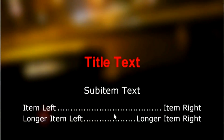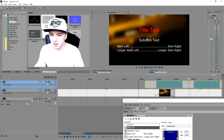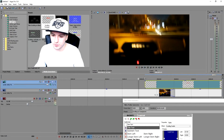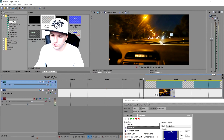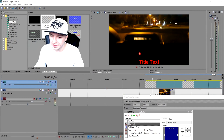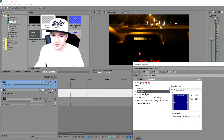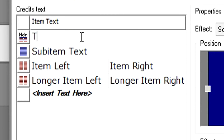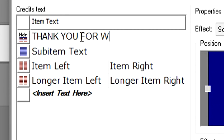We're going to replace the red title text with 'Thank You for Watching.' Select everything in the top Title Text field and type in capital letters: THANK YOU FOR WATCHING.